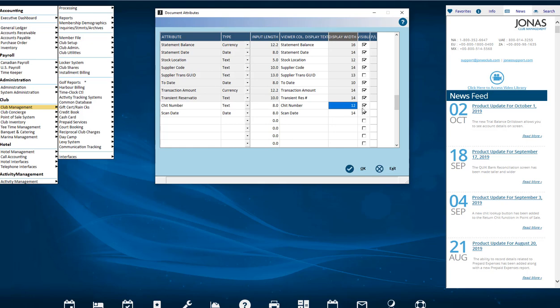Display Width, this is the length of the description associated with the attribute's content that will show in the viewer. Visible, whether it will be seen in the list. Picklist, only enabled with a picklist type of attribute. Use this column to launch a new screen to create your own list of possible items to choose from when this attribute is attached to the document.